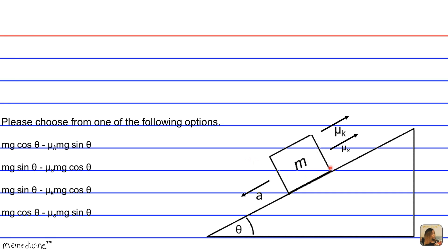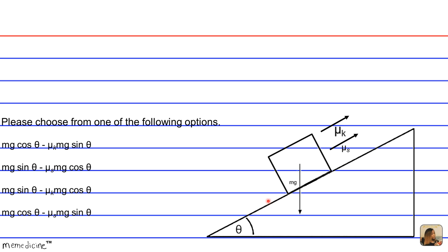Let's break this down. The net force should be positive with respect to the direction of motion, and the block does not move perpendicular to the plane. Therefore, we only need to look at forces in the direction parallel to the plane. Those forces are the force due to friction and the component of the gravitational force parallel to the plane.